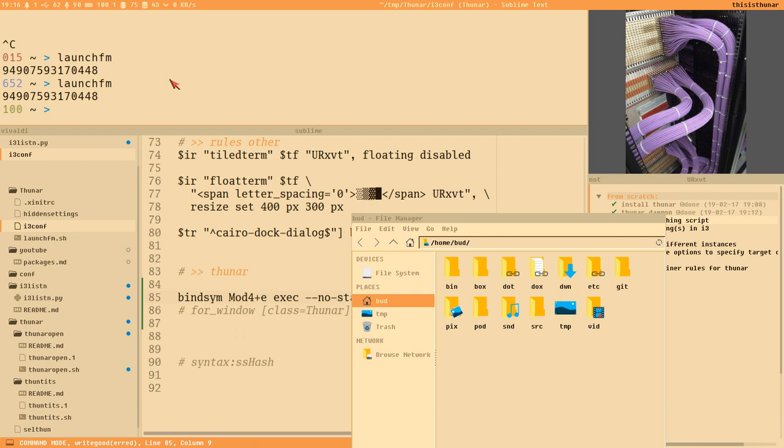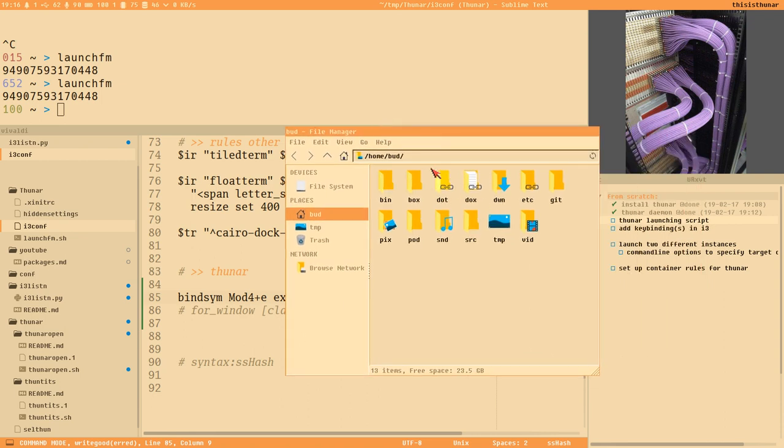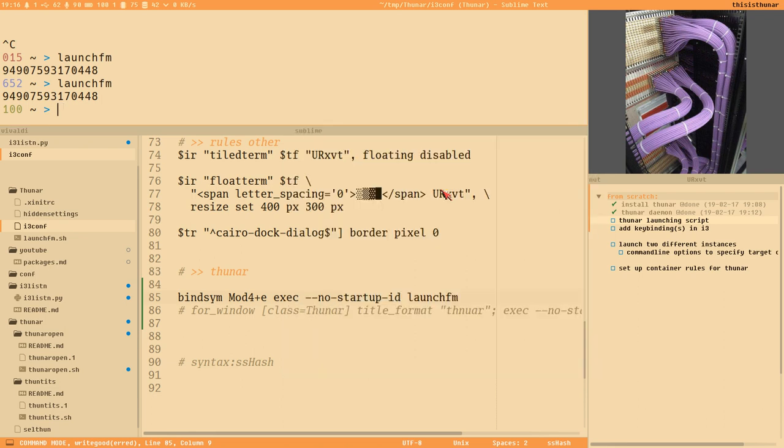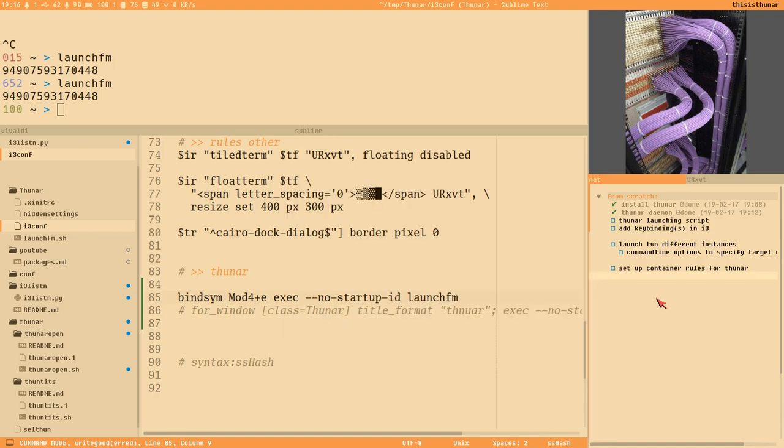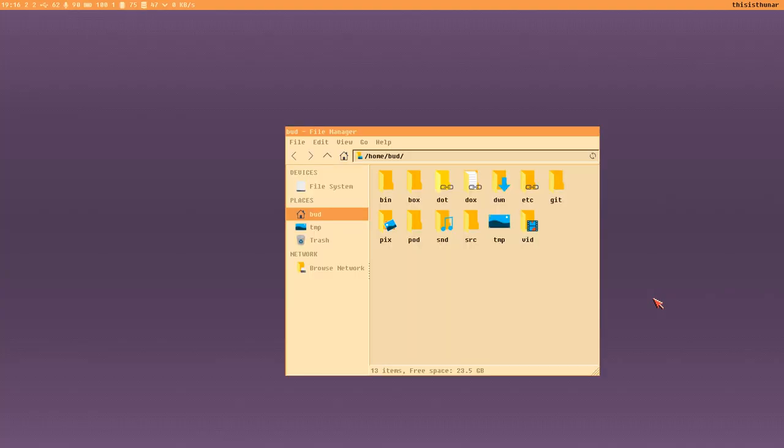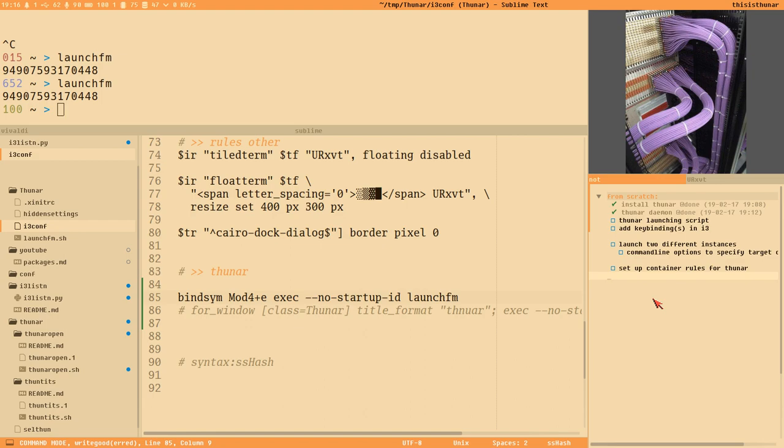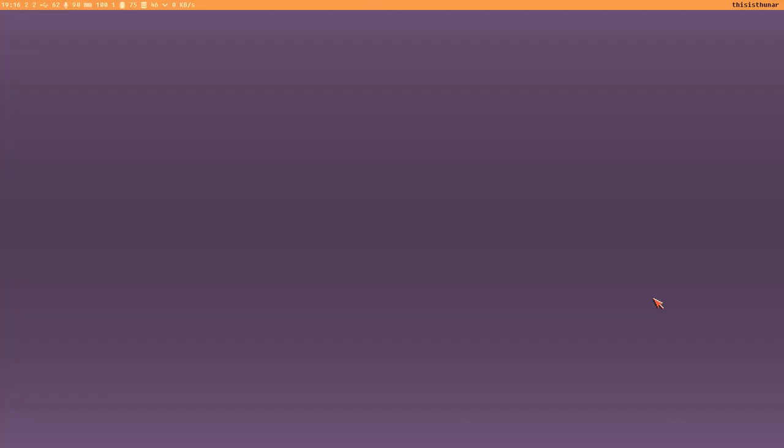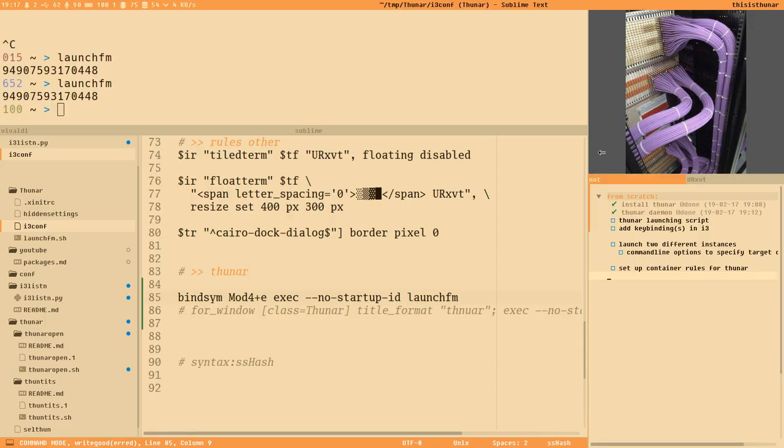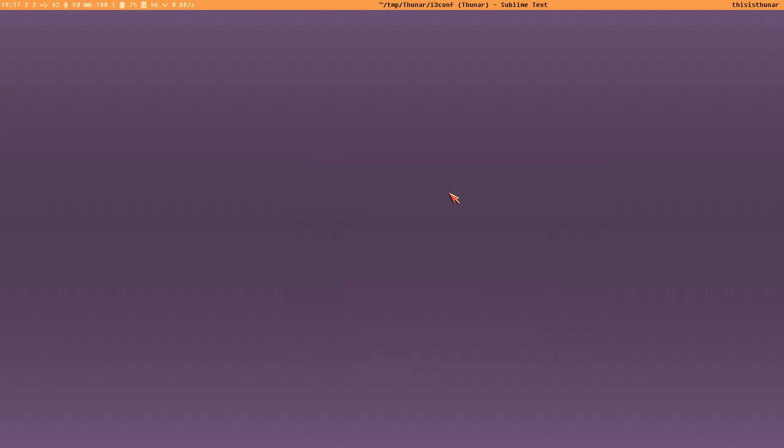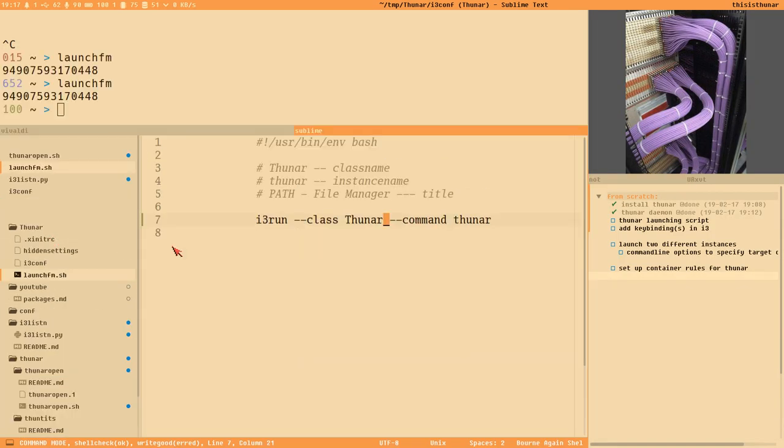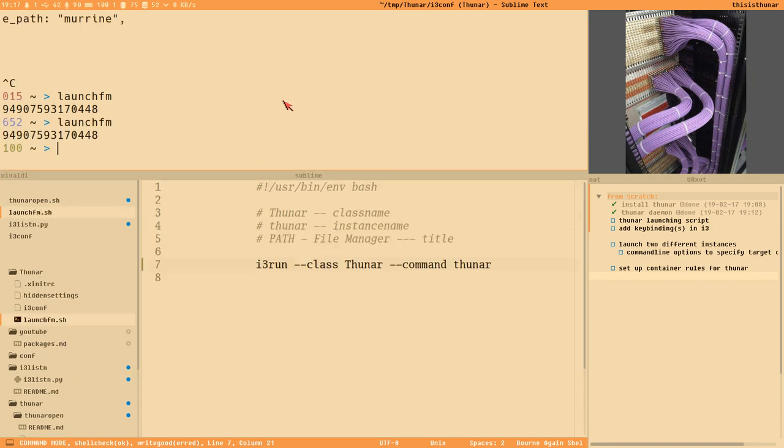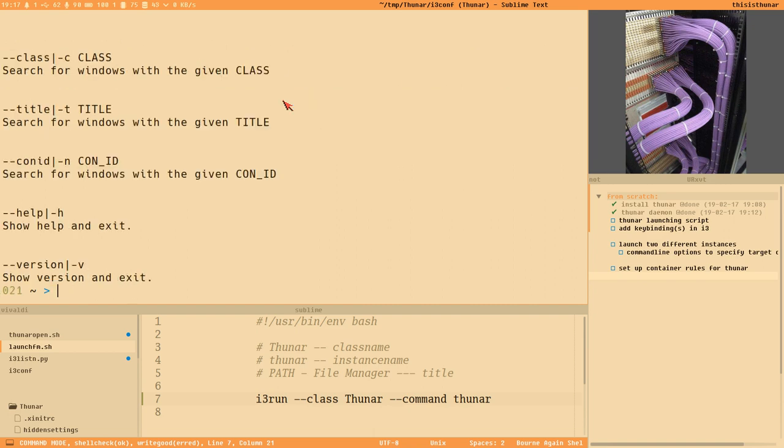The external command we want to execute is launch fm, which is our script. No startup flag is needed otherwise i3 will get weird and display a waiting time cursor. Save, reload i3, and now if I press mod4+e it should open Thunar for me. If I have a different window active and press mod+e again it will just activate that, not spawn a new window. If Thunar is active and I press super+e, now it sends it to the scratchpad. Super+e again sends it back. Even on a different workspace it works.